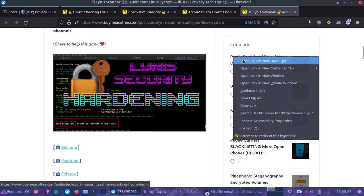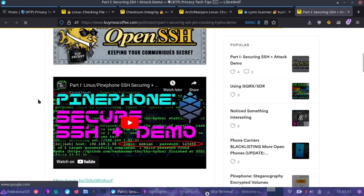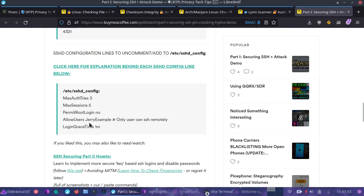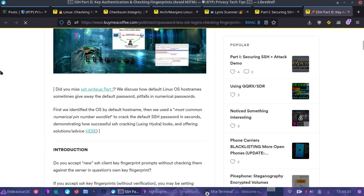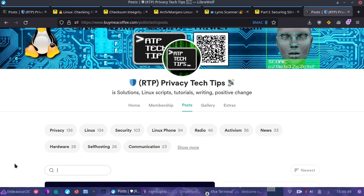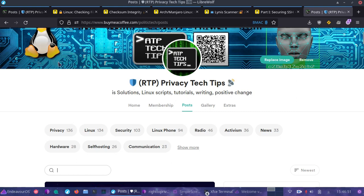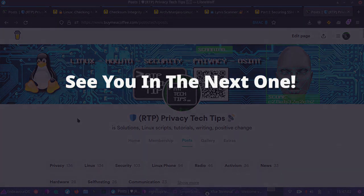I also recommend on the topic of security — check out my Part 1 and 2 of Securing SSH. We go through everything from weak passwords to configuration files and even key authentication. Be sure to check that out at buymeacoffee.com/politictech/posts. Make sure to hit that subscribe button with the bell, share this video, and I will be back later with more on the PinePhone, Linux, protecting your security and privacy.